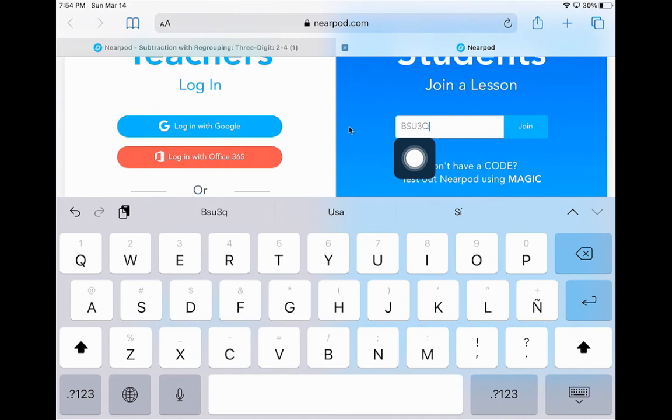If I didn't copy and paste it, I will simply just use the keyboard to type it in. When I am done, I will hit join.